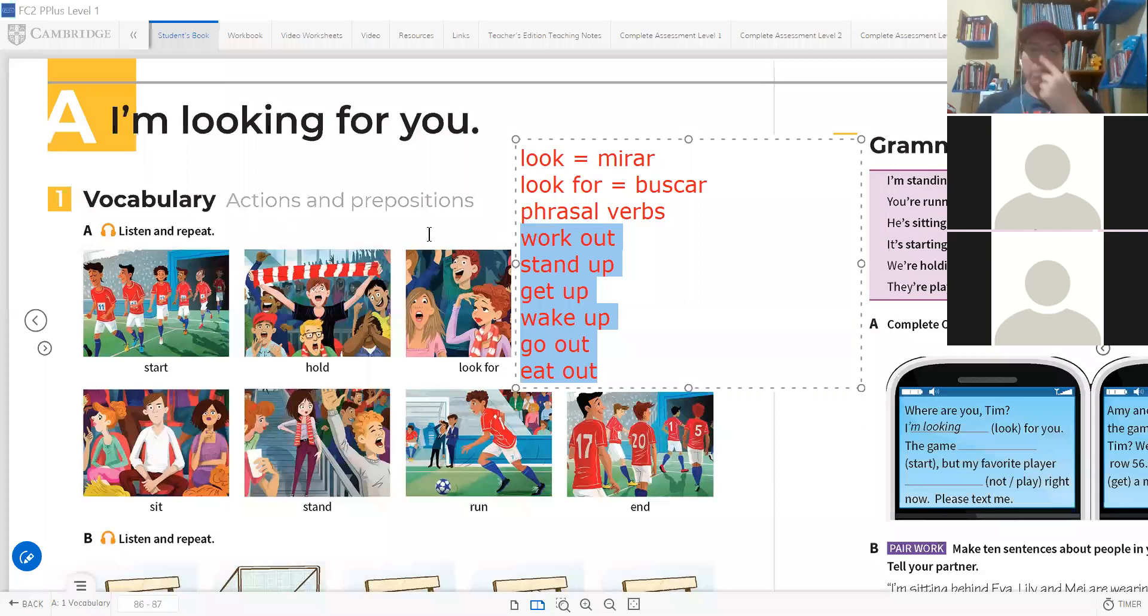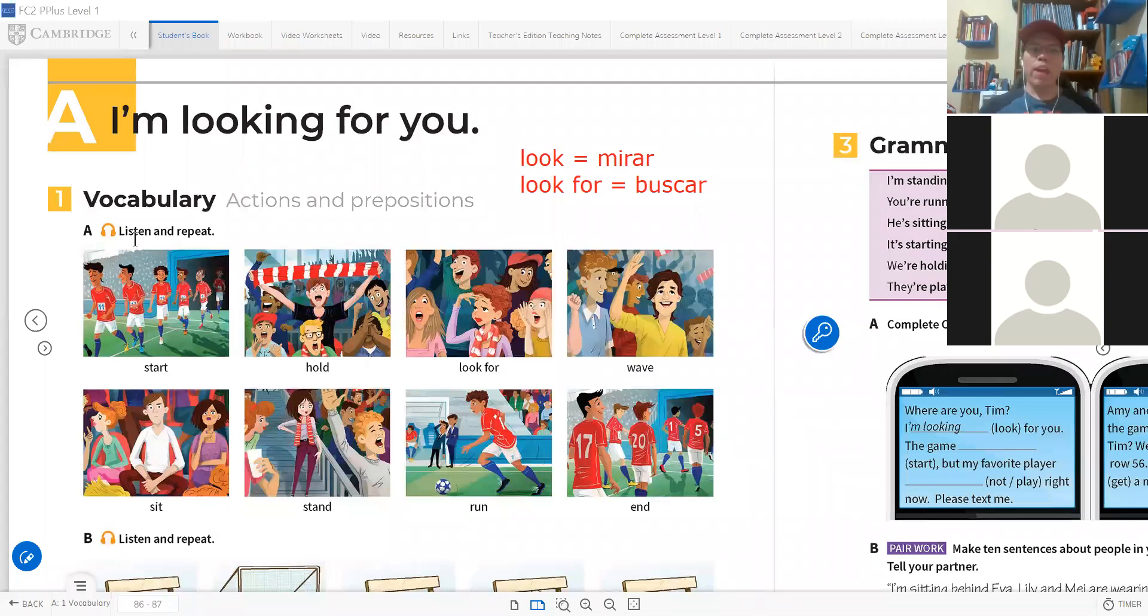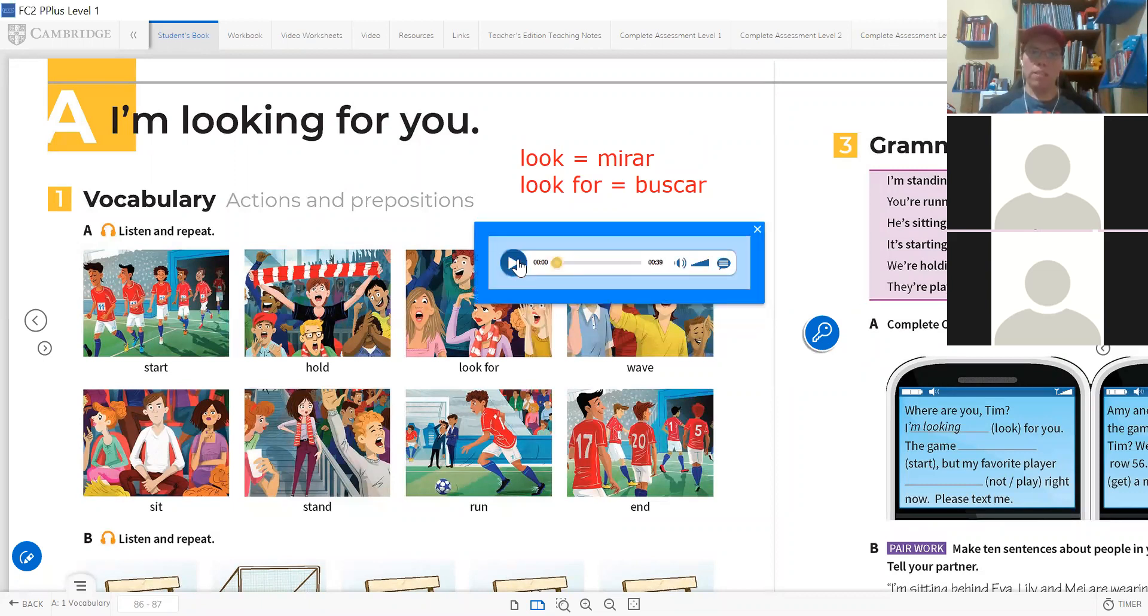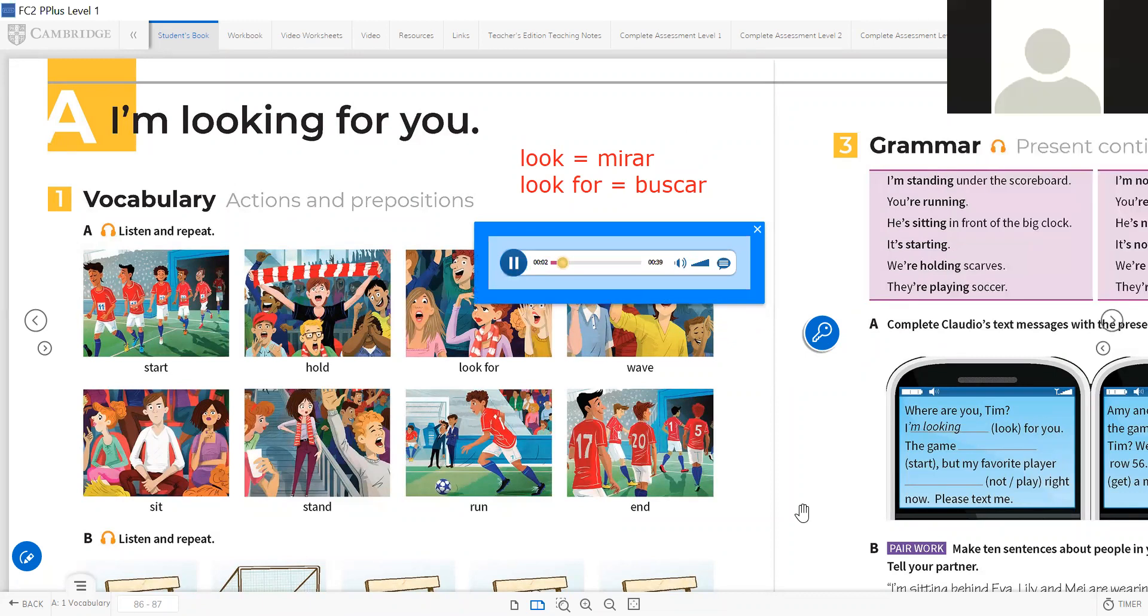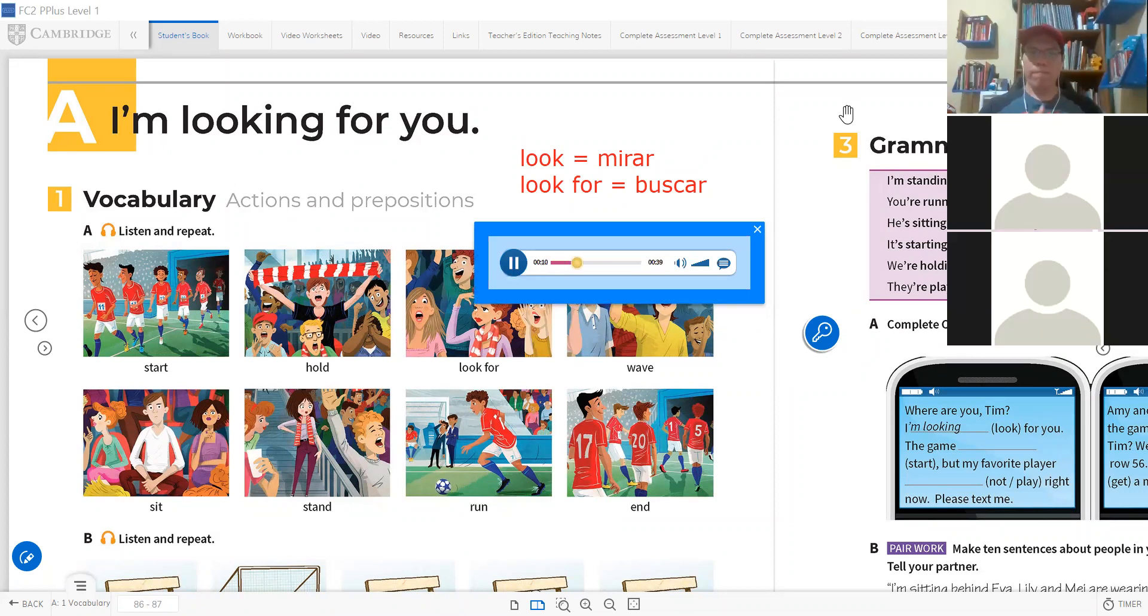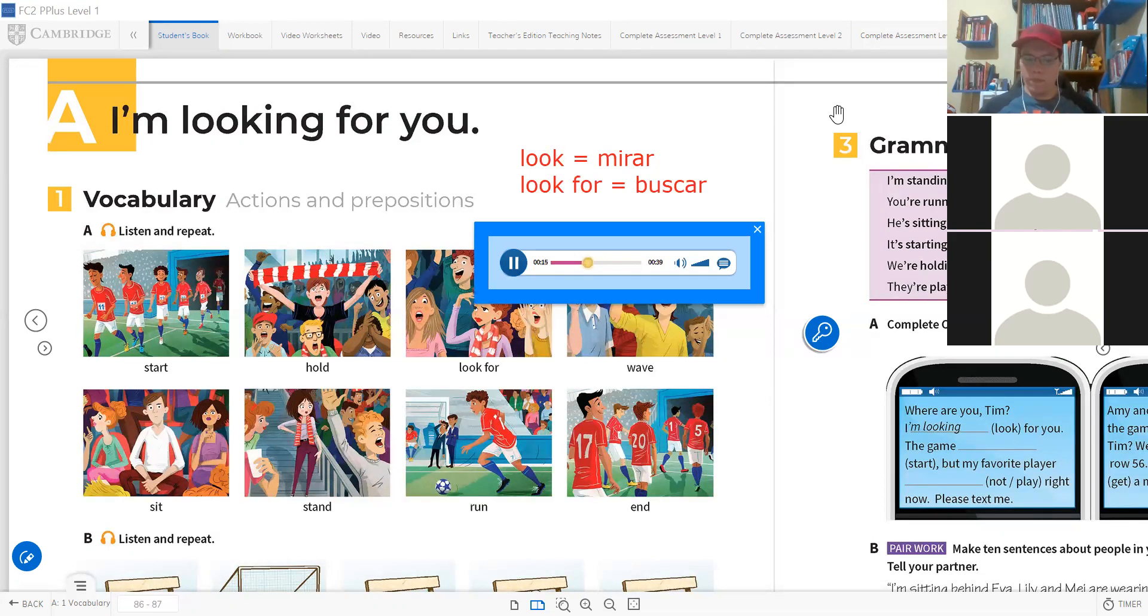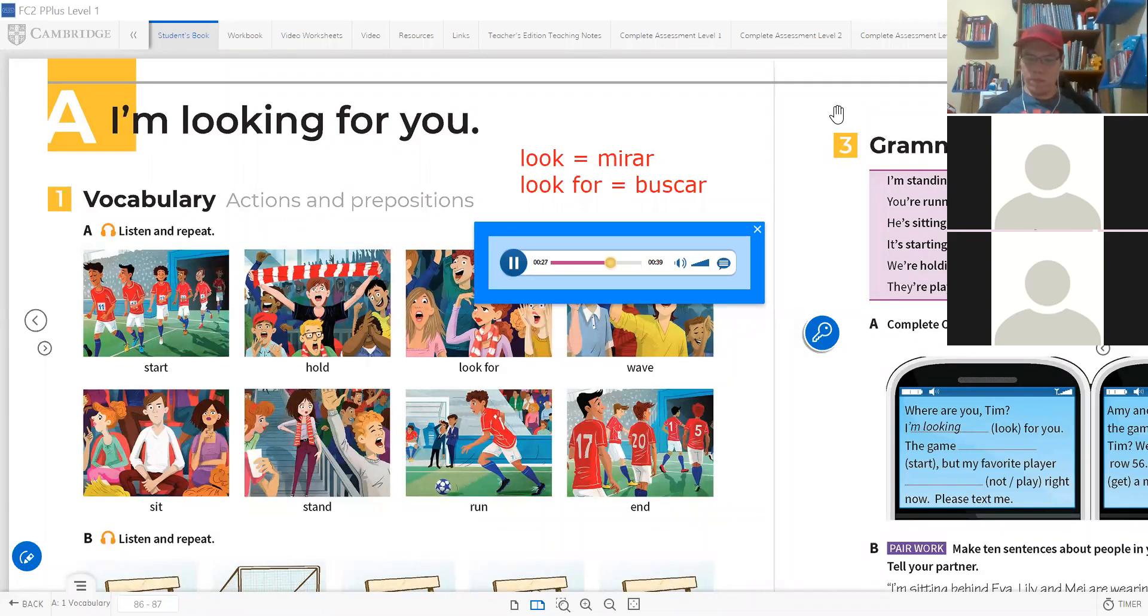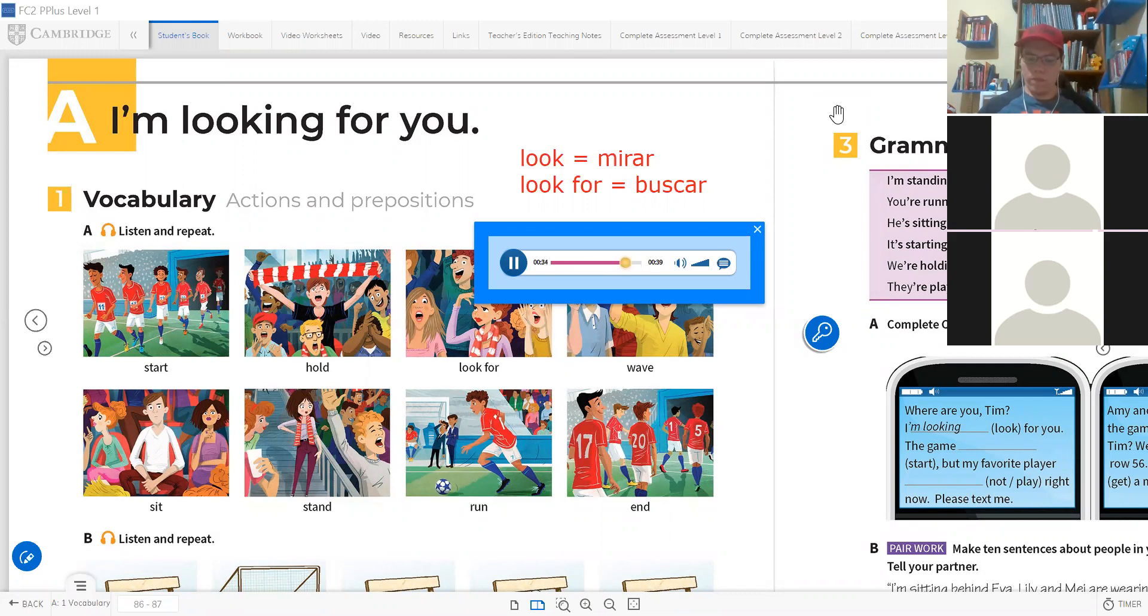Actions and prepositions, vocabulary please. Let's listen and then we are going to check the meanings. Start, hold, look for, wave, sit, stand, run, end.